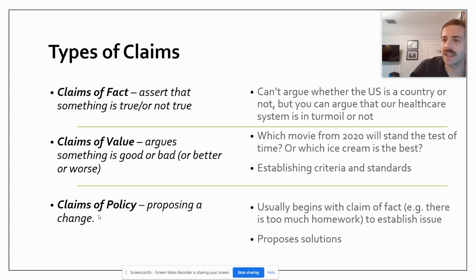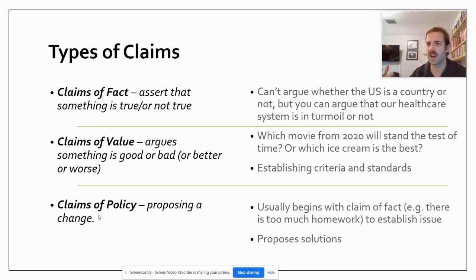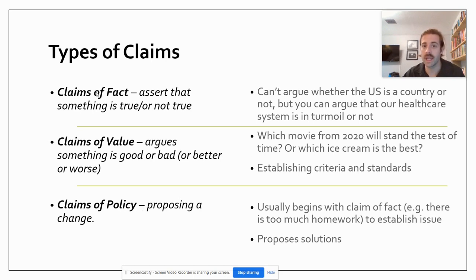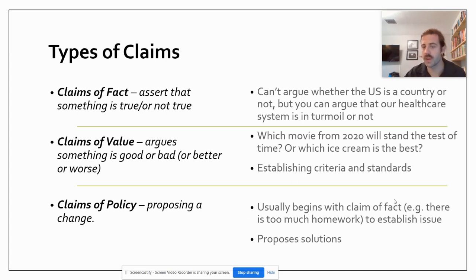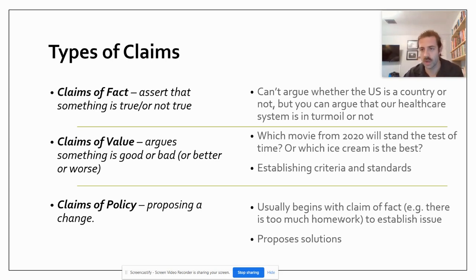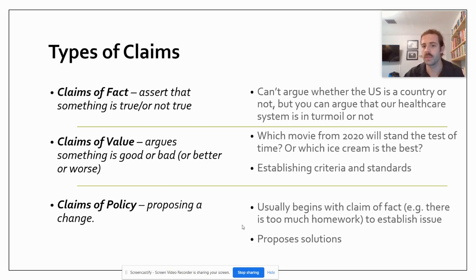Lastly, there's the idea of claims of policy — policy meaning how people govern themselves or are governed. It's proposing a change, and usually claims of policy begin with claims of fact: 'This is this way, so we need to do this.' For example: 'There's too much homework in high school, so teachers should limit homework to 20 minutes a night.' That would be a claim suggesting something should be considered as we move forward as a society.